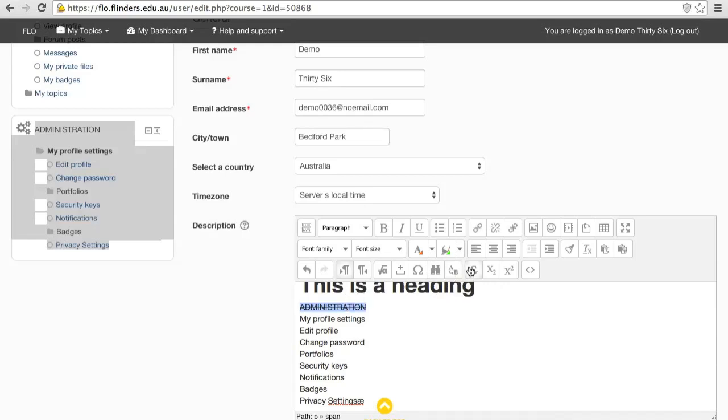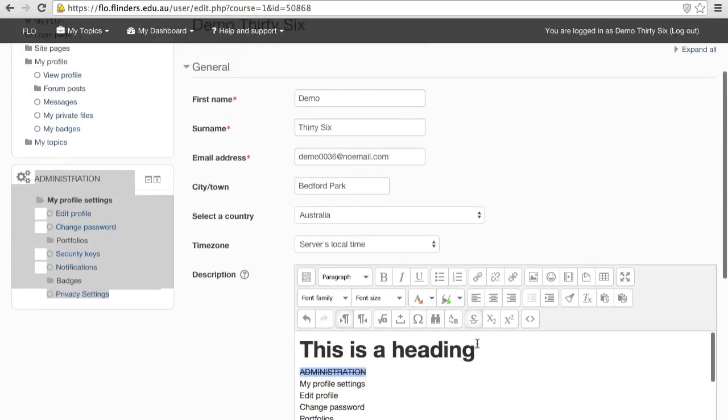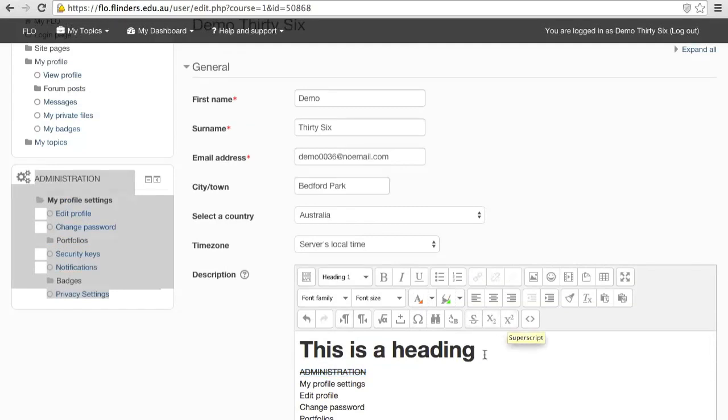This strikes through the text, and this makes certain text subscript or superscript, which is useful for numbered referencing.